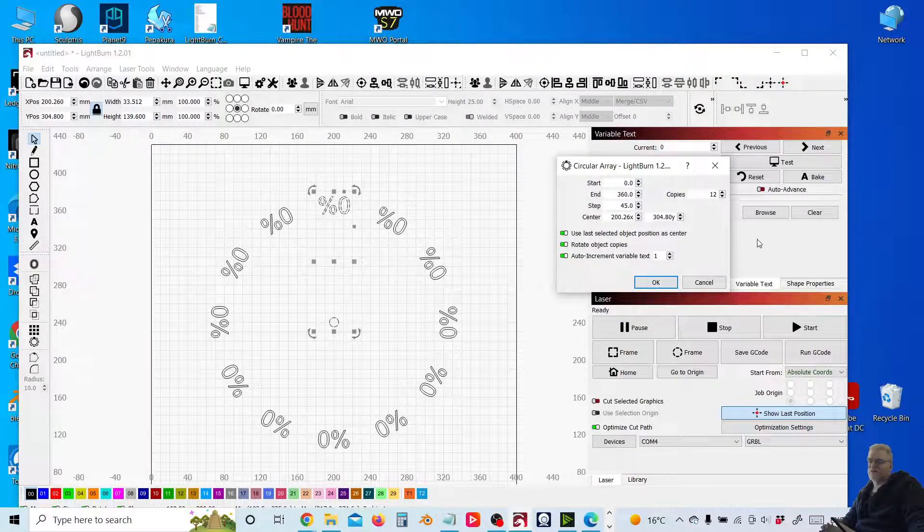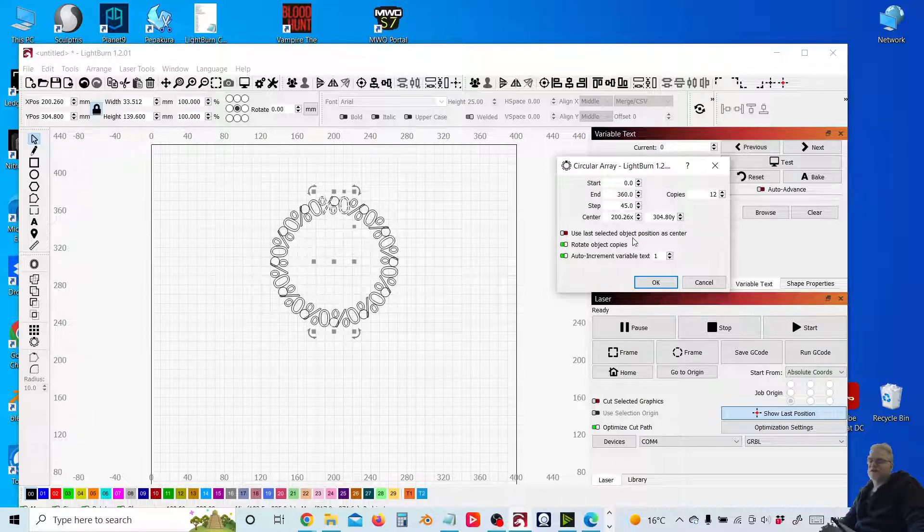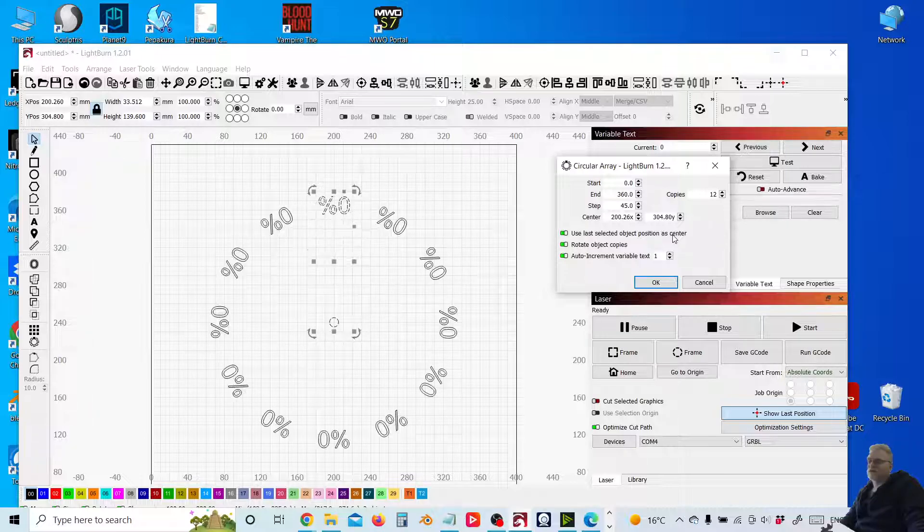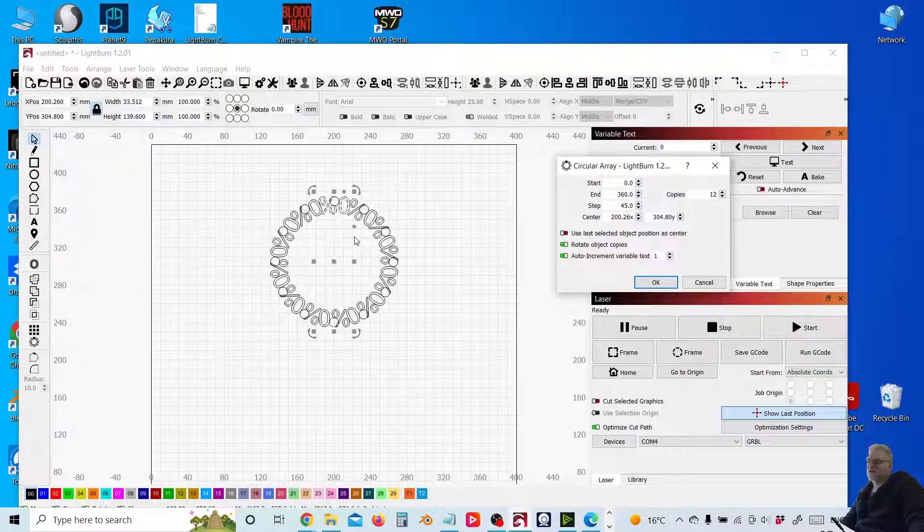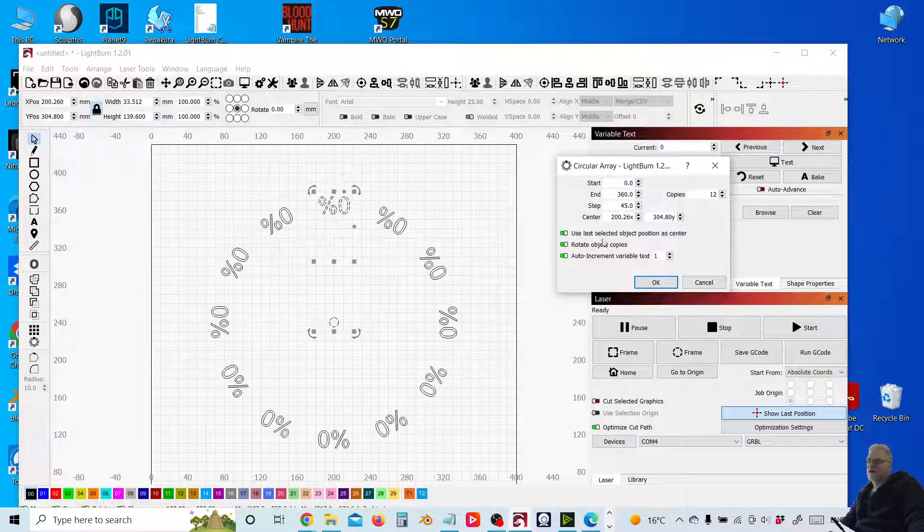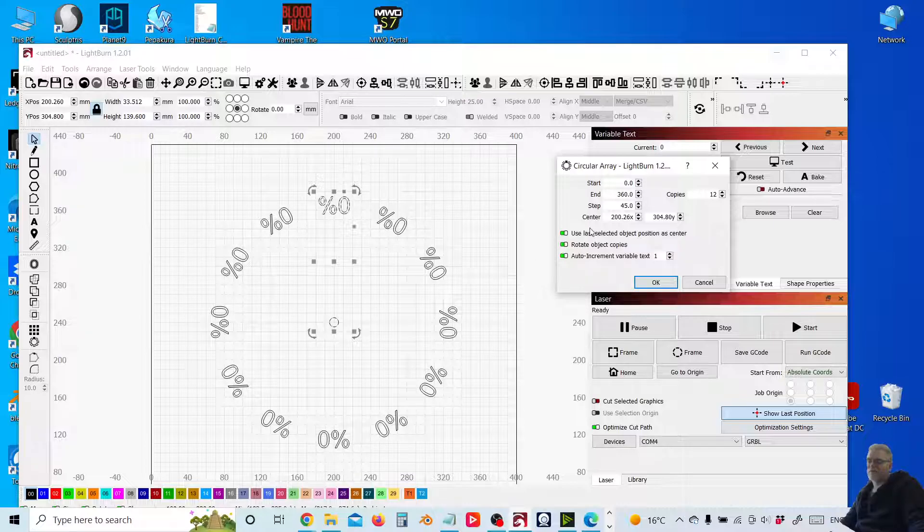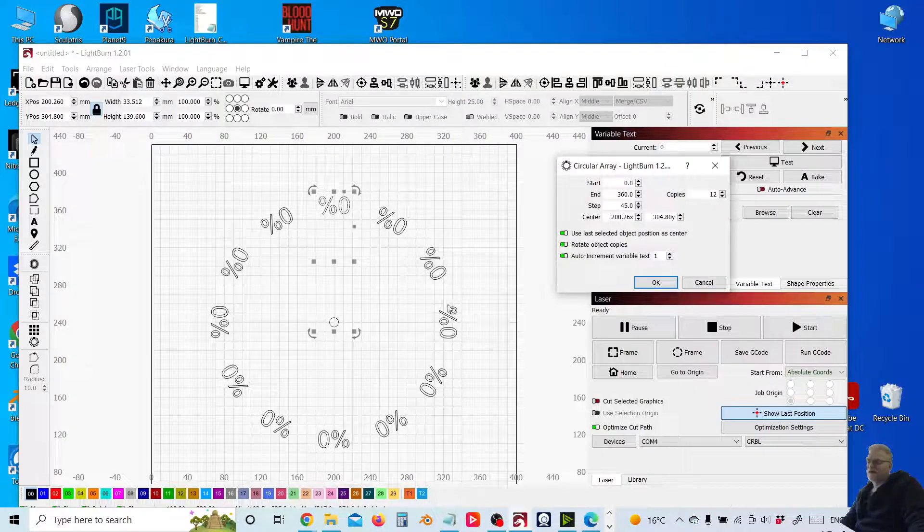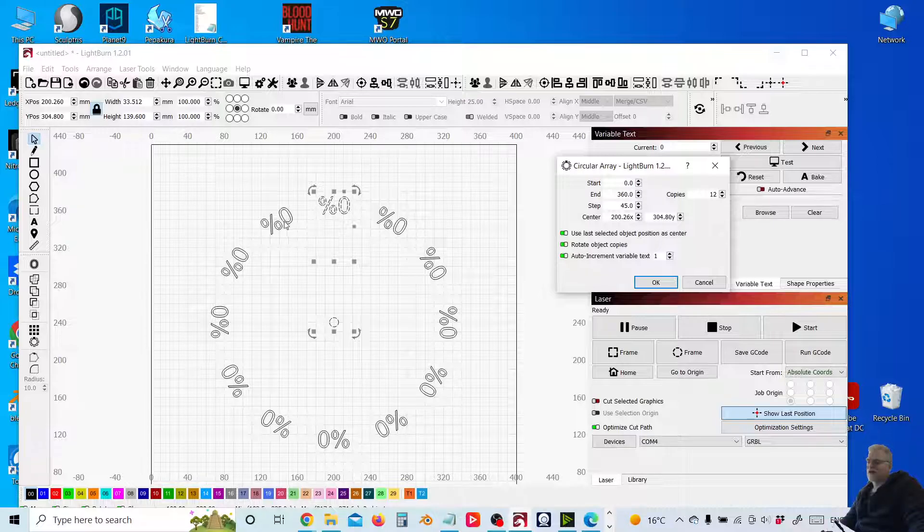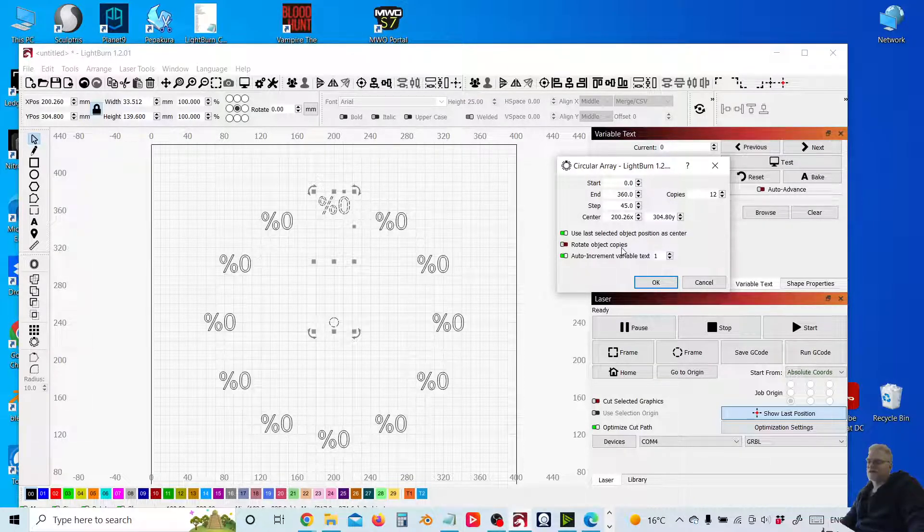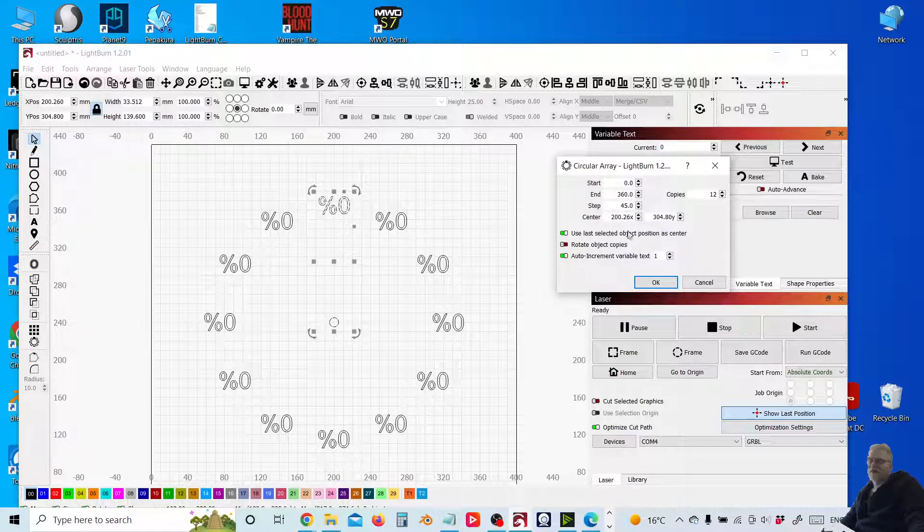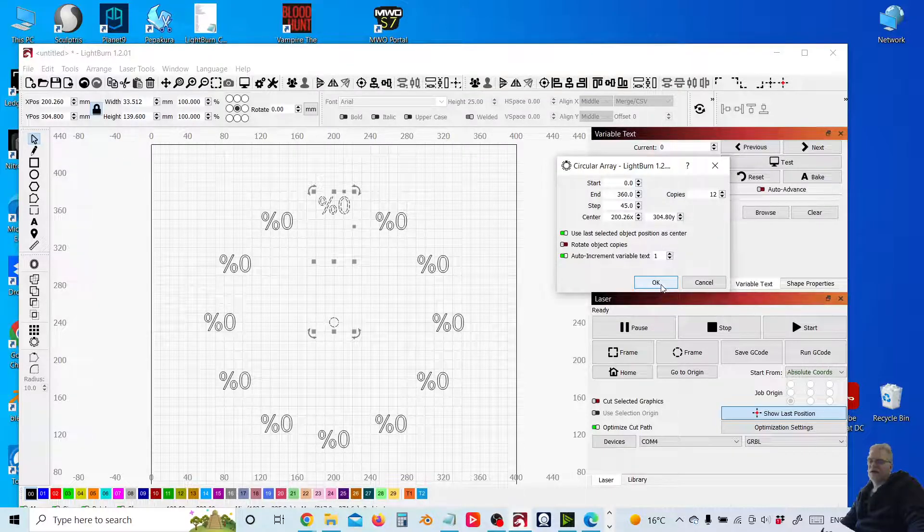These options here use last selected object position as center. So you can see what it will do is it will try and center around the midpoint of these two selected here. We don't want that. We want it to use the central point that we created. Rotate selected object copy. So what we can see here is each one of these entries, these percentage zero signs, are rotated according to the central point. Now for our numbers clock, the first clock we're going to be doing, we don't want that. So I'm going to take that off and see them now horizontally aligned. And then auto increment variable text to one. We want to leave that as that and click OK.